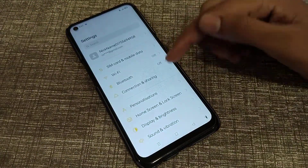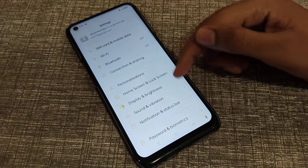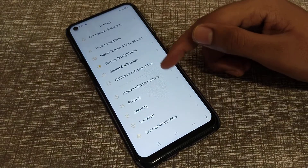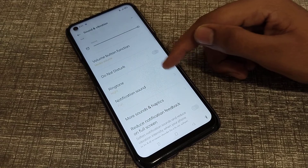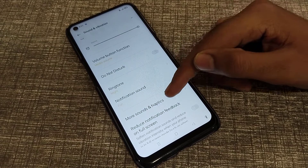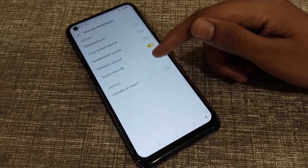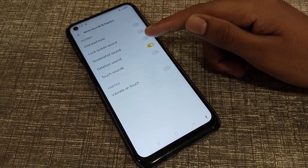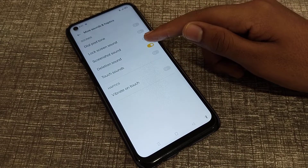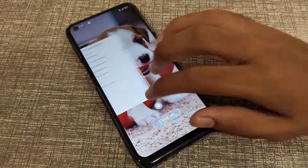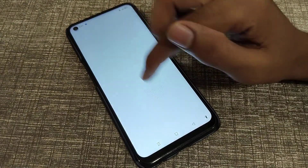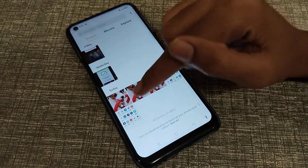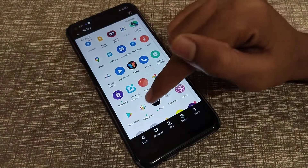First of all, open your phone Settings. Click on Sound and Vibration. Scroll down and click on More Sound and Haptic Sound. You can see the Delete Sound option — turn it off. Now you can see the delete sound setting is disabled and there will be no sound.